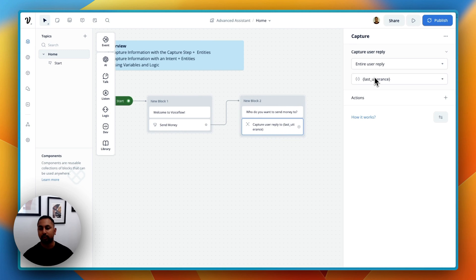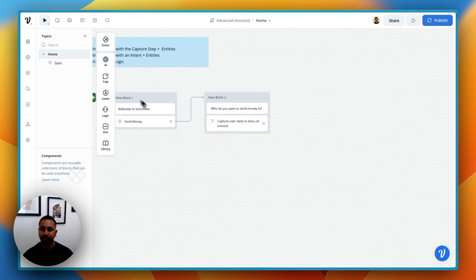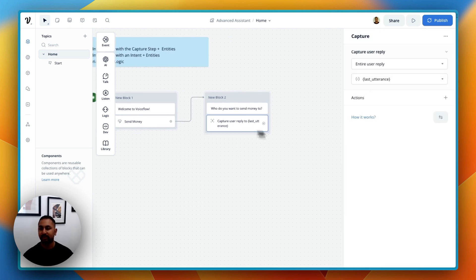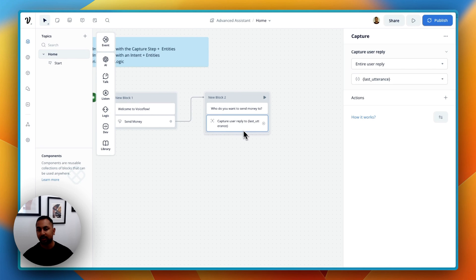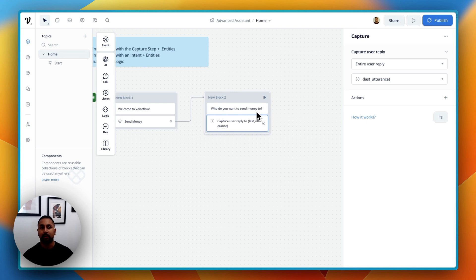We can do this in two ways. We can use a capture step to capture the entire user reply and save it in a variable — that's the easiest thing to think about. So if the user says "John," it'll capture John in the last utterance variable. But if we want to get more complex, if someone says "I want to send money to John," we want a way to just capture "John" and not the whole string. This is where we're going to use entities.